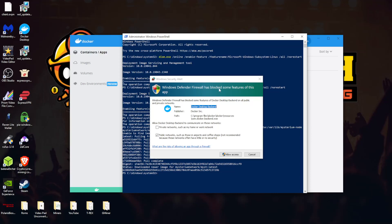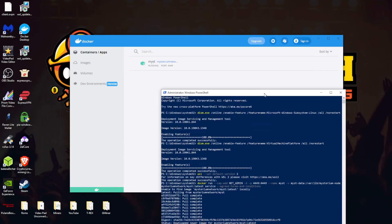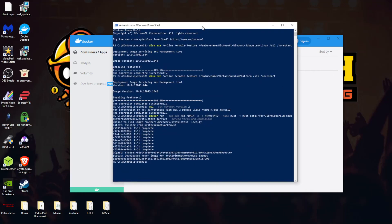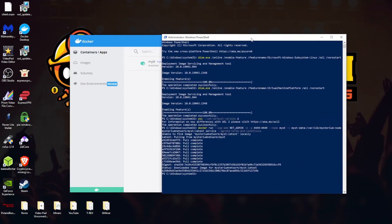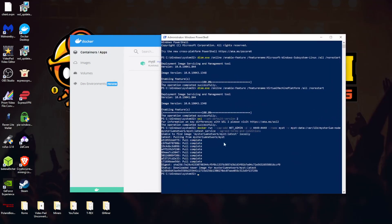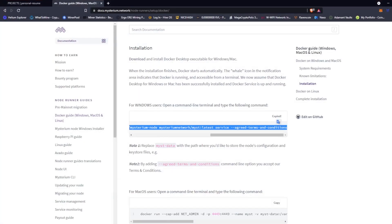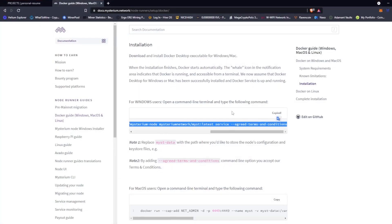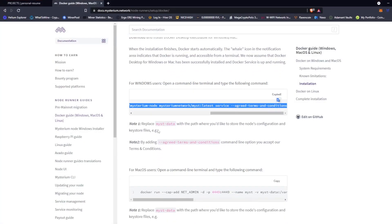So we want to let this download completely. Windows Defender Firewall has blocked some features of this app. So we're going to go back to the Windows setup. Allow Docker Desktop Backend to communicate with these networks. Yes, we're going to allow access. And as you can see, it says mist running port 4449. Okay, so now that we got that going, let's go back to the instructions, make sure we're doing this right.